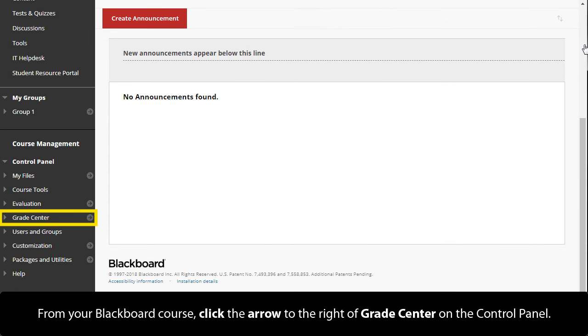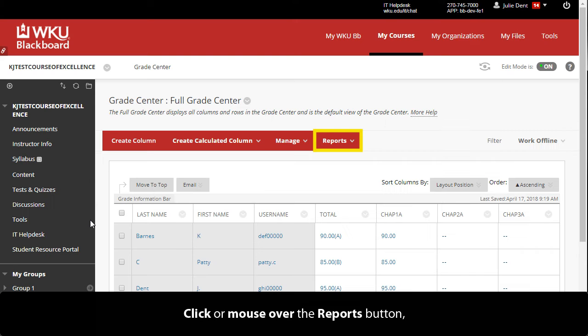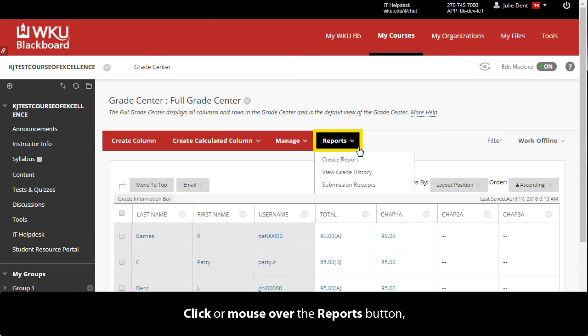From your Blackboard course, click the arrow to the right of Grade Center on the Control panel. Click or mouse over the Reports button and select Create Report.